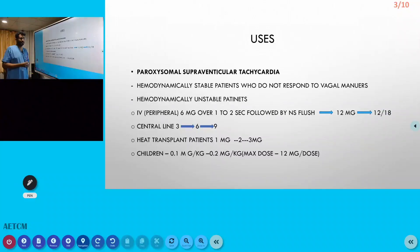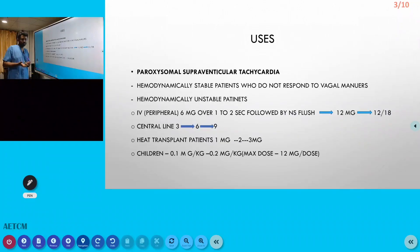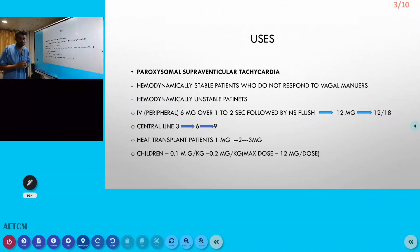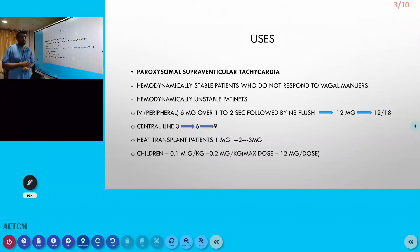Adenosine can be given via peripheral IV or central line. Via peripheral IV, we initially try a 6 mg dose administered in one to two seconds, followed by a normal saline flush. At the same time, we raise the patient's arm to get maximum fluid push towards the heart.